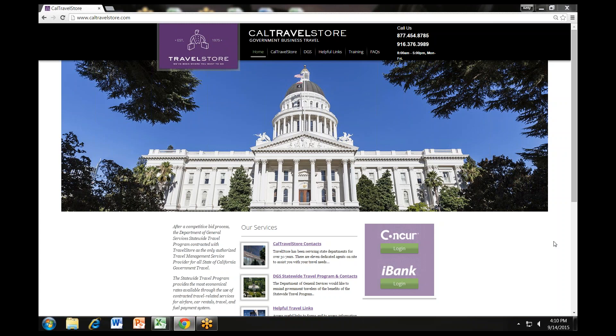Before we begin, please note that each entity's travel policies may slightly differ. We recommend that you refer to your entity's travel coordinator for guidance and direction if necessary. Also, the Concur Travel site being used in this series is for training purposes only. Your Concur site may look slightly different because it has been customized to meet your entity's travel policies.